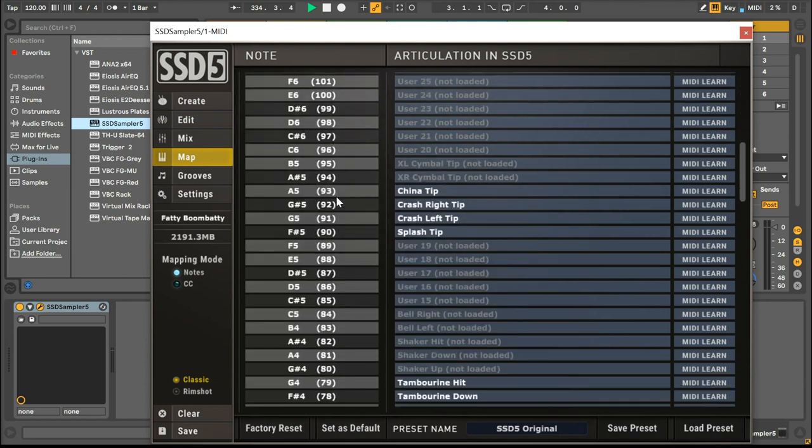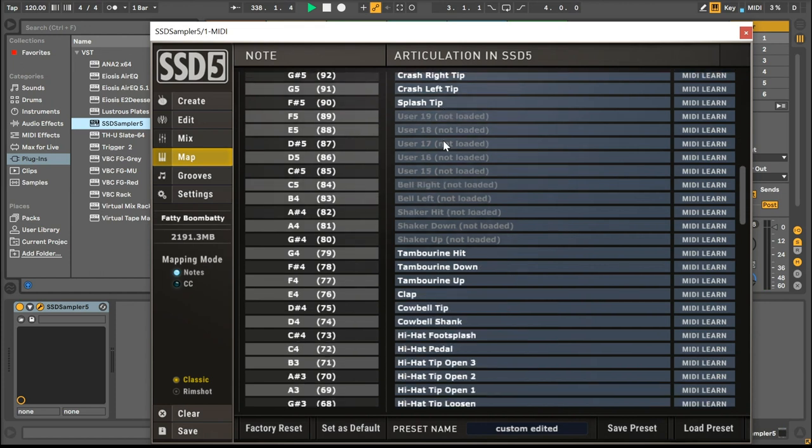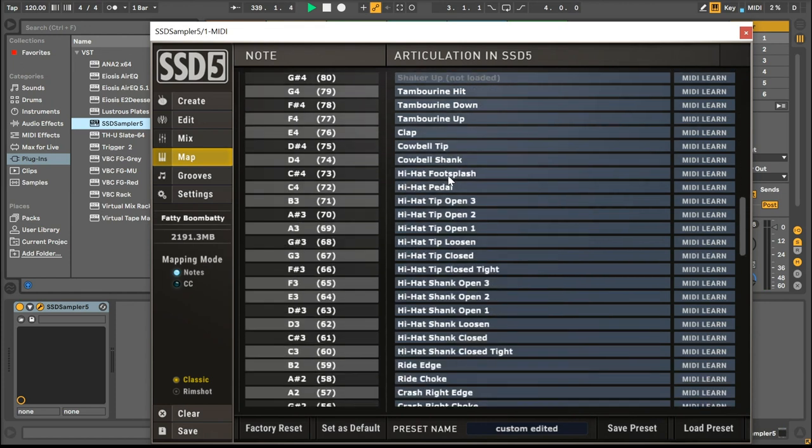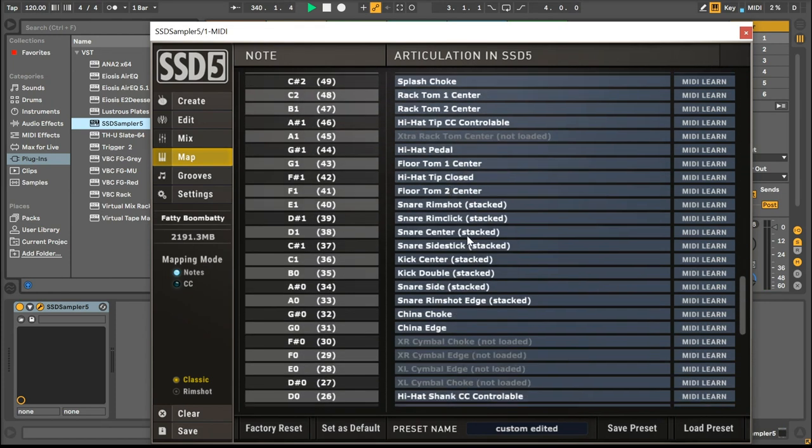To remap an instrument, you can easily drag it onto the note value you want to map to. The newly remapped instrument will appear in yellow. You can also map by clicking on the note value and selecting the instrument you want to remap.